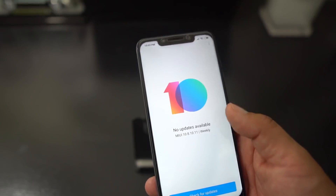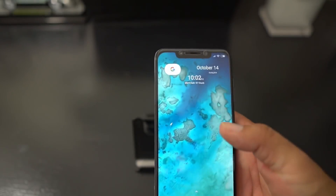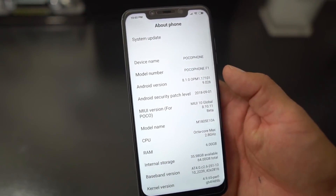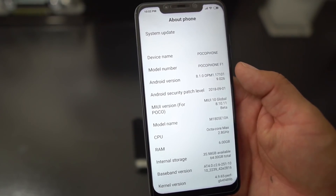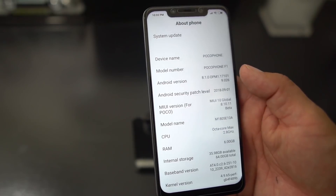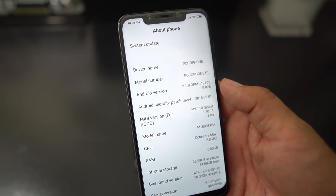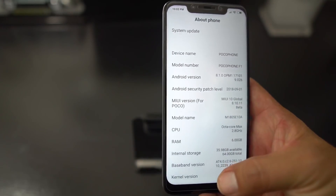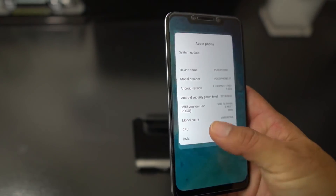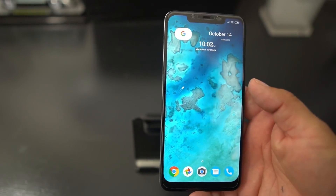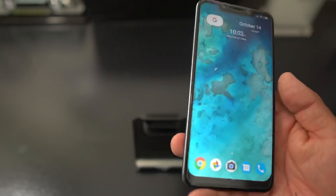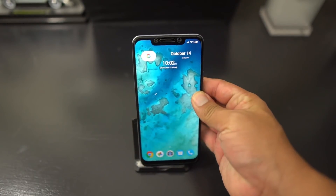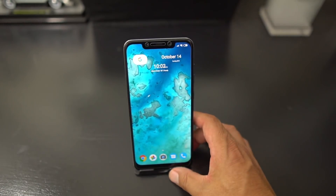I'm running the global version of MIUI 10. Going into settings, I'm running the latest one and this is based on Android Oreo, so hopefully they will be able to upgrade this to Android Pie when the official MIUI comes out later this year or early next year. I'll leave a link on how to install it and all that good stuff down in the description.